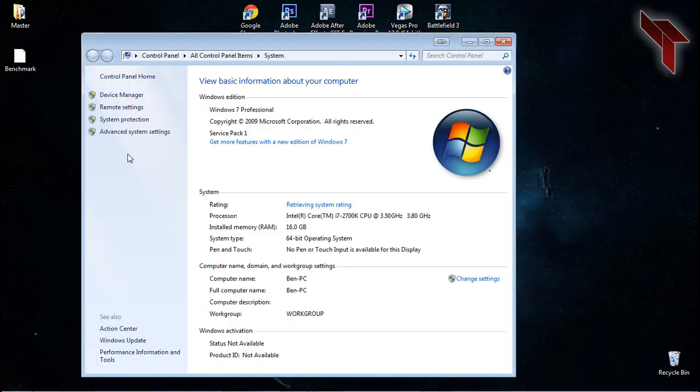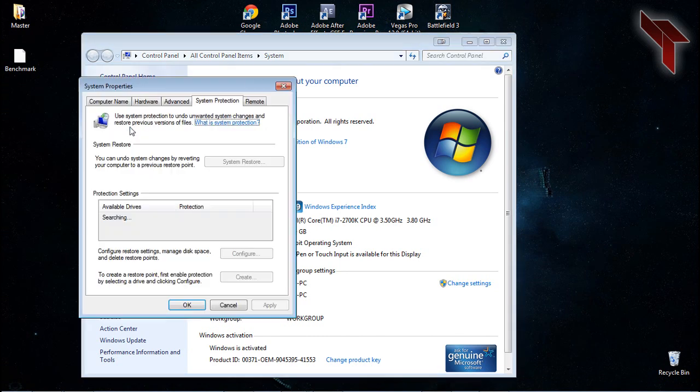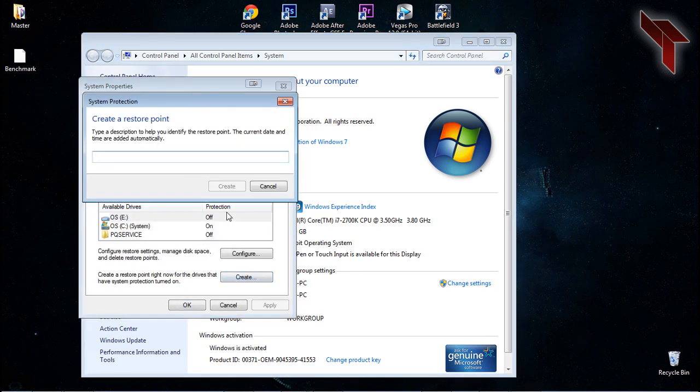On the left-hand side, click System Protection. At the very bottom of the window, you'll see a button to create a system restore point. Click this button, and then you title your restore point to something you'll remember.